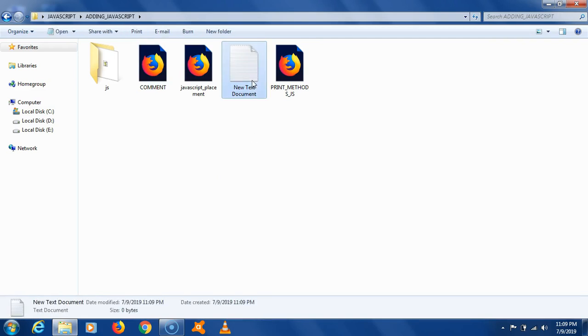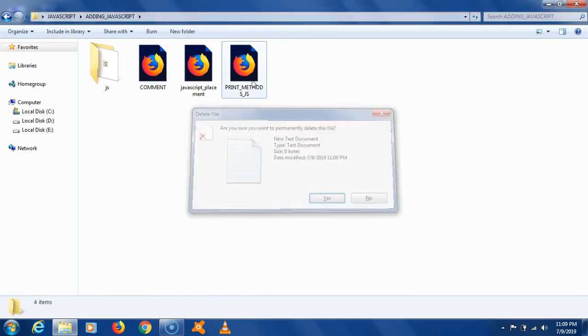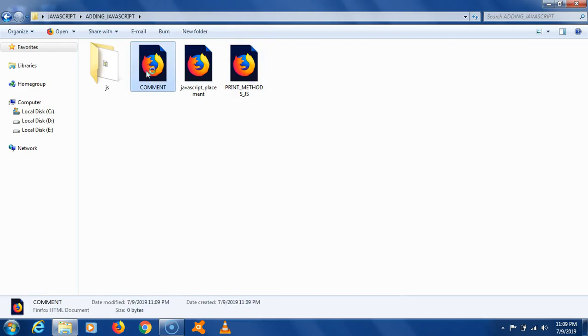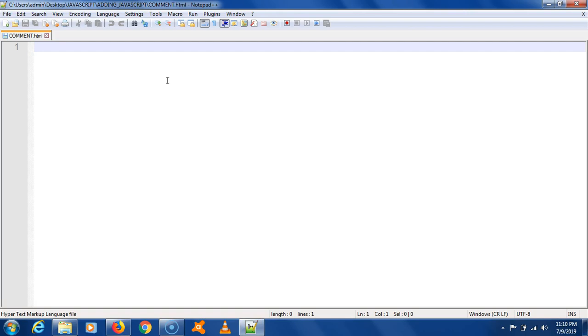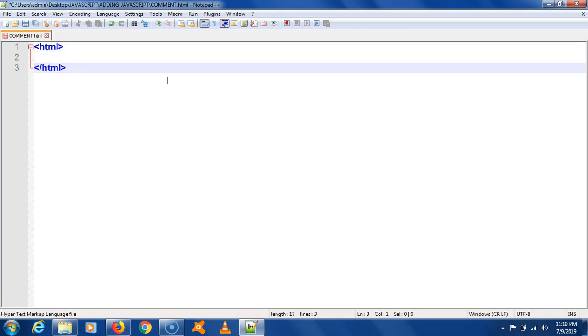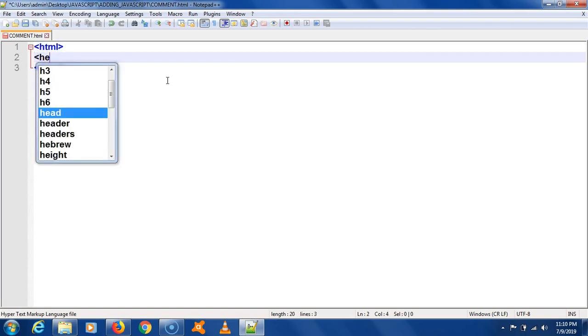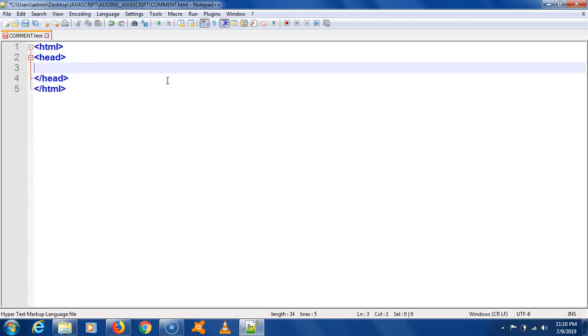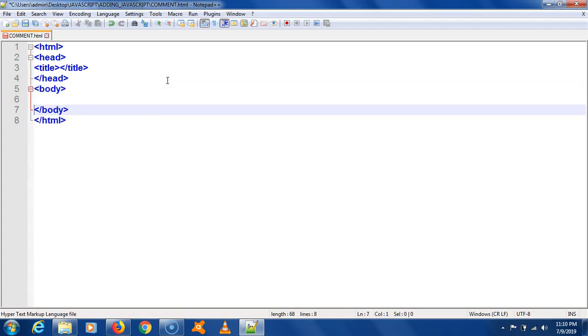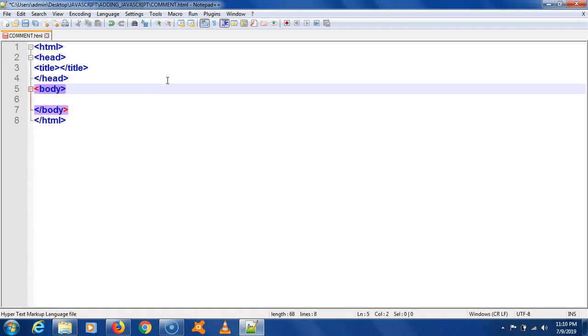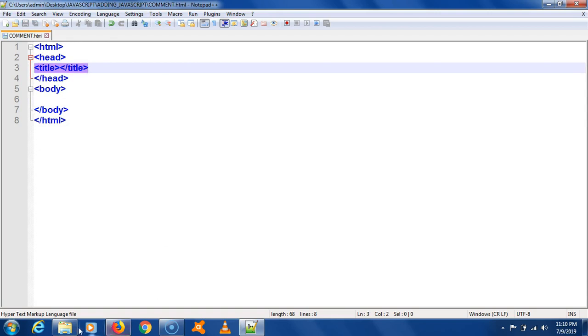I am going to delete the file which is not required anymore. Once I delete this, let's open the page. The browser shows nothing. So first let's develop the skeleton of the page. I am going to use Notepad++ as my editor and write the HTML, then head, and inside head we will add a title, then just below head we will write the body. When I run this, the browser shows nothing.